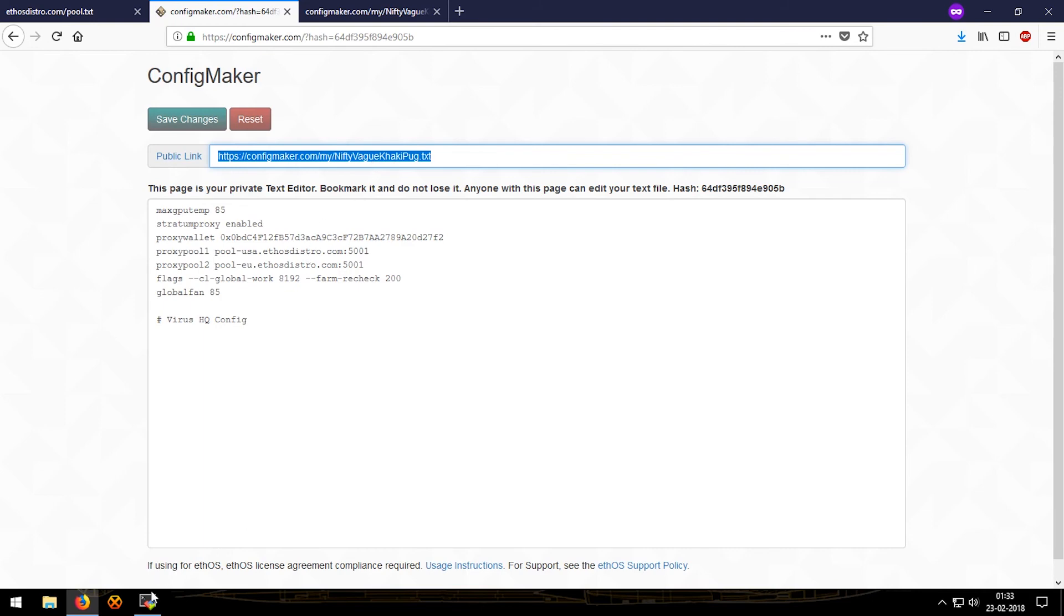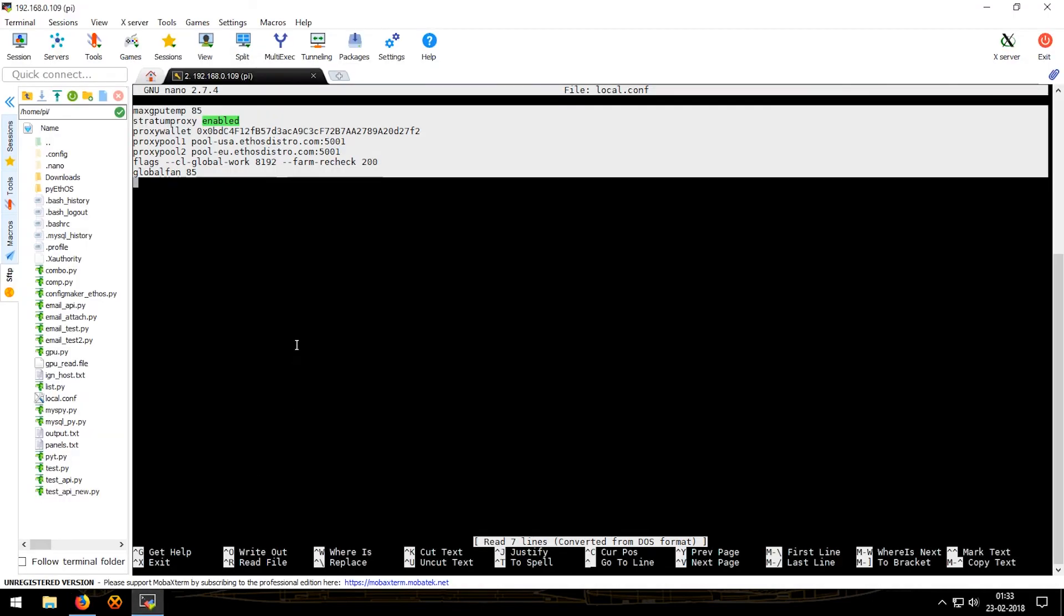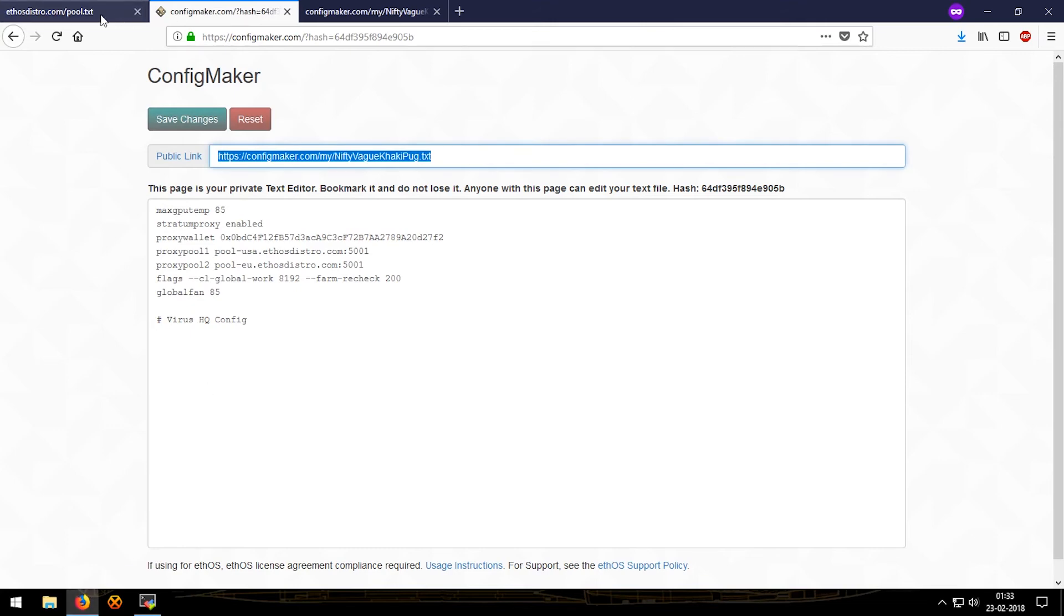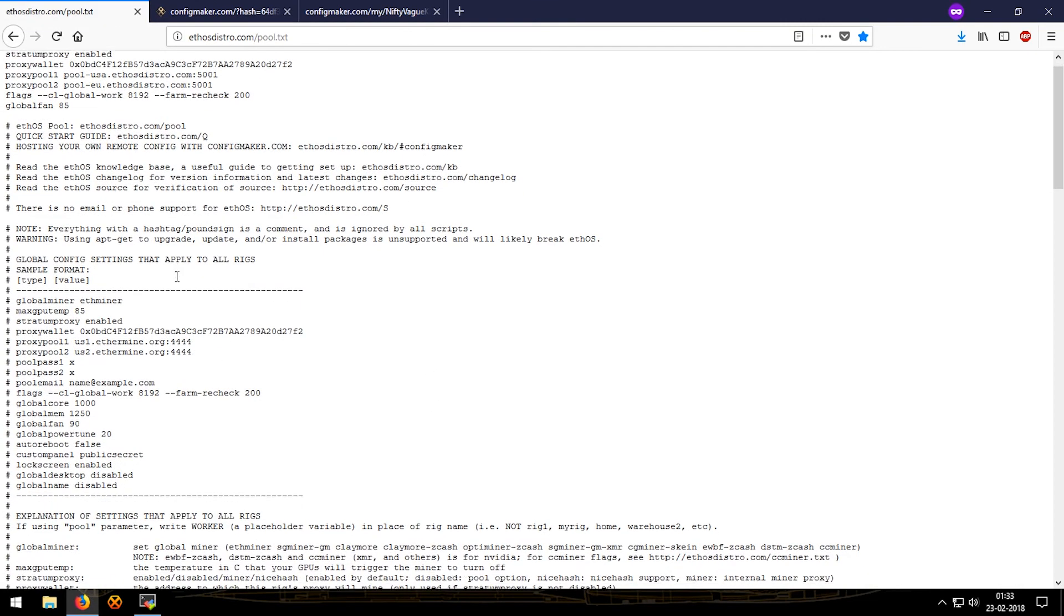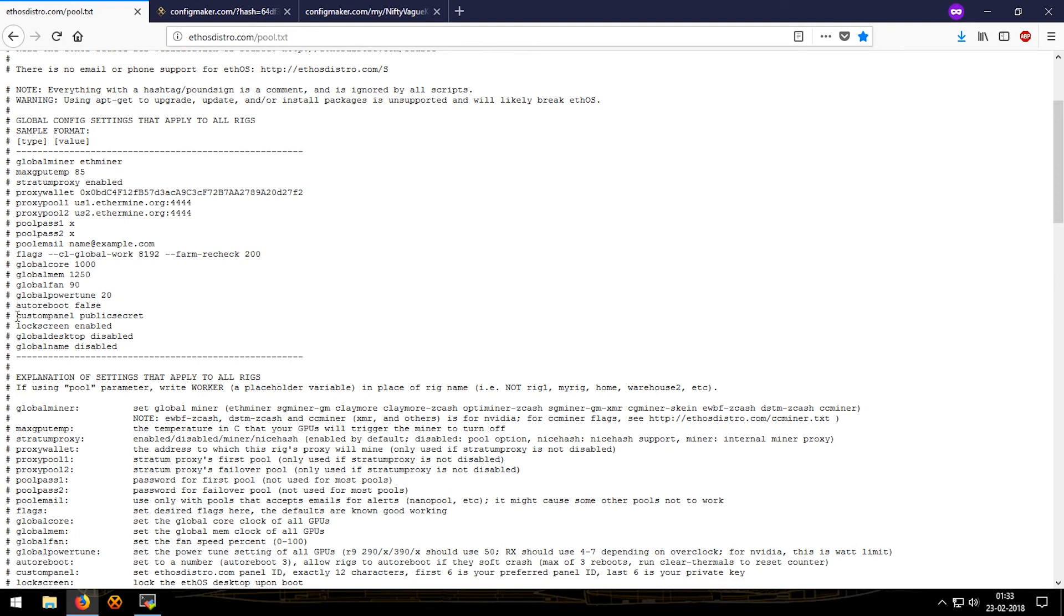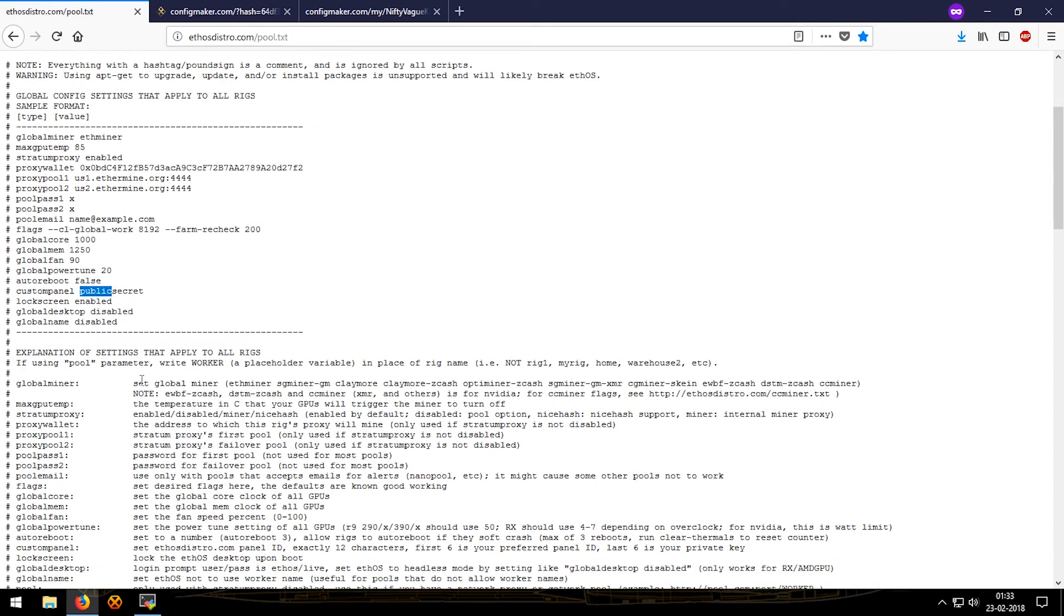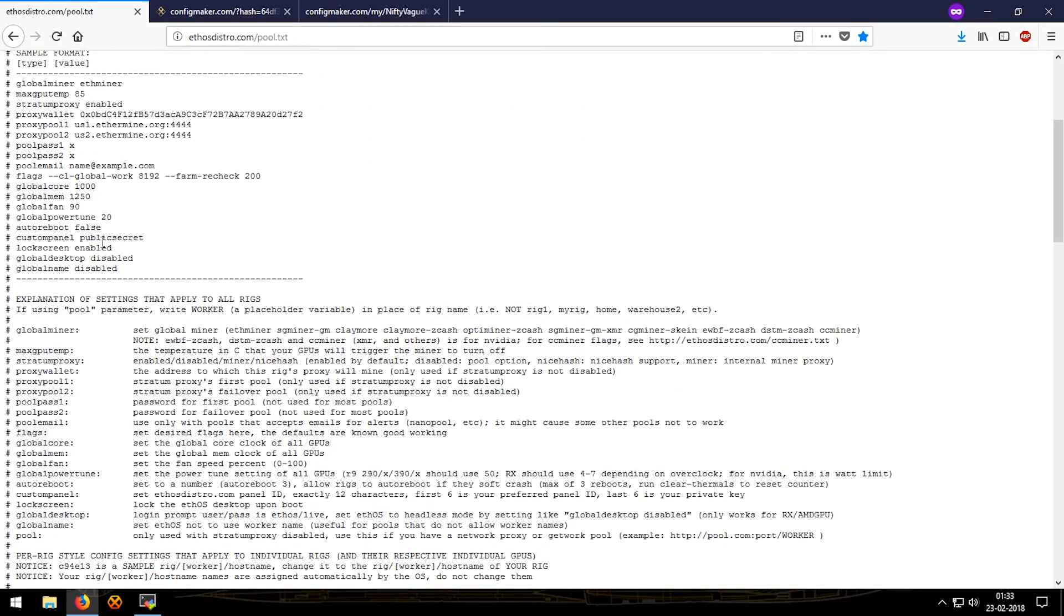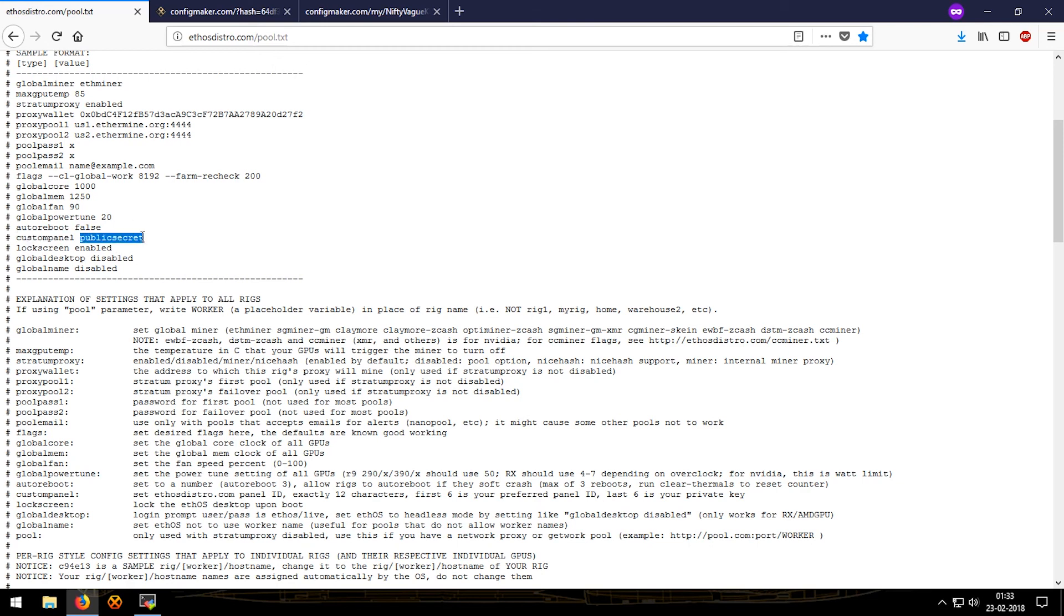Oh and I forgot one thing - that is custom panel. There is this line. This is important if you want your own custom panel. You just add in custom panel, space, public and secret. So the only difference is the public is the six digits that would be shown in the panel and the secret so that no one else can add their rigs on your panel. Let me show an example.